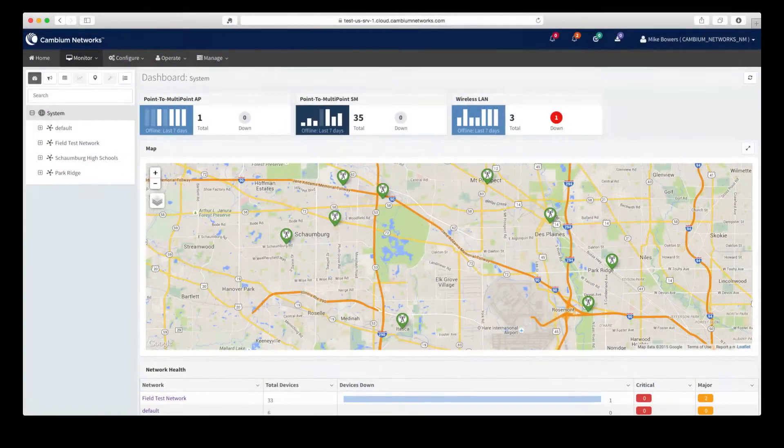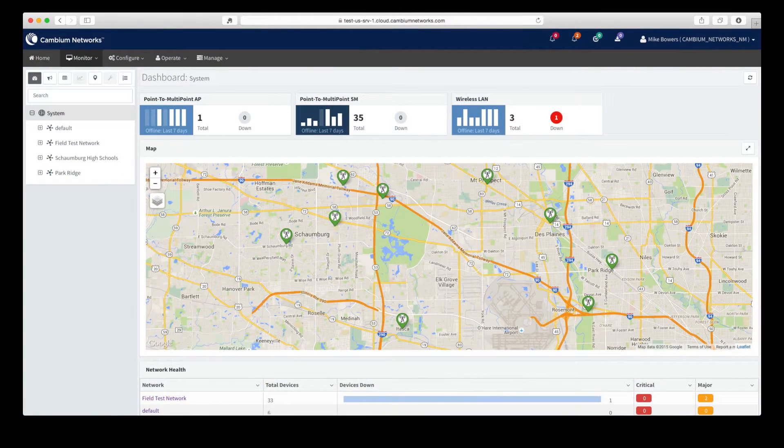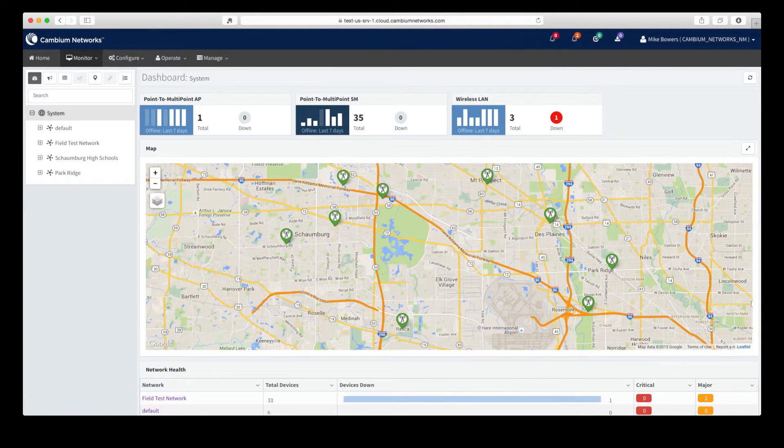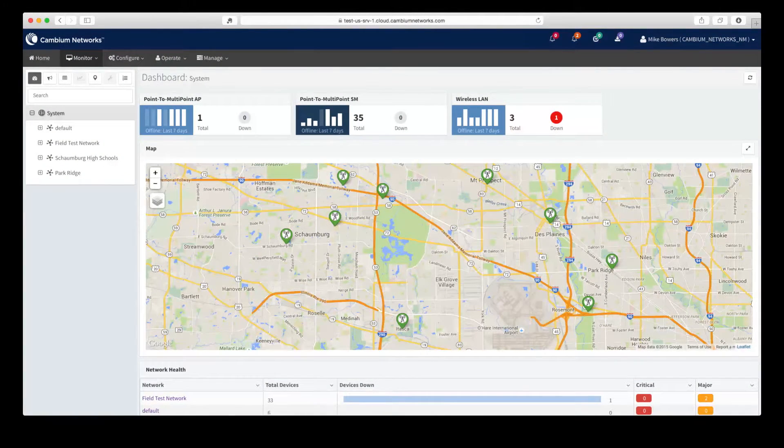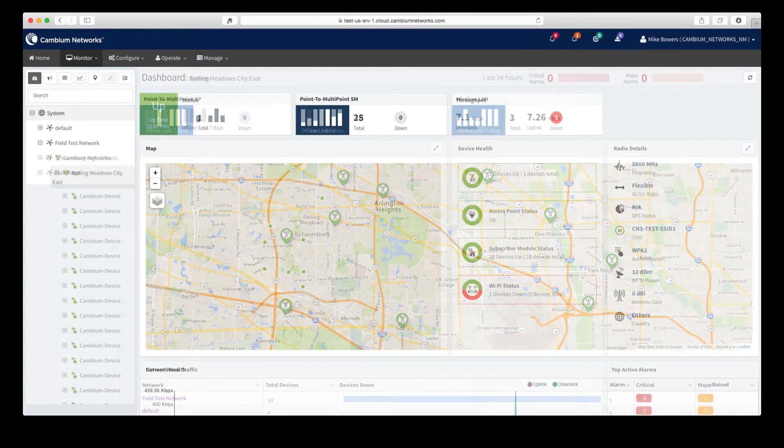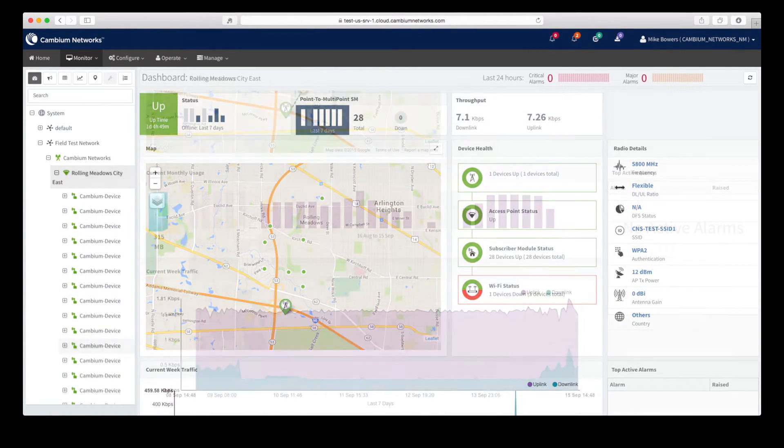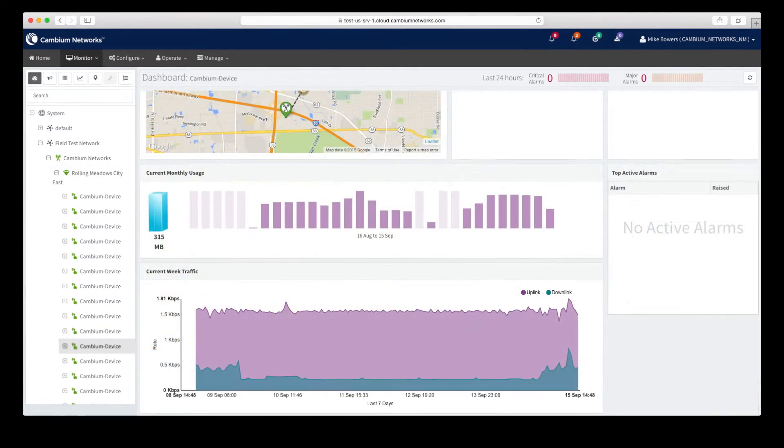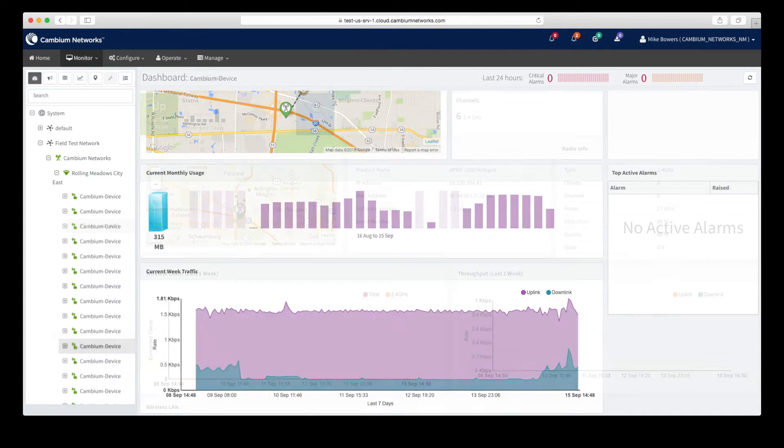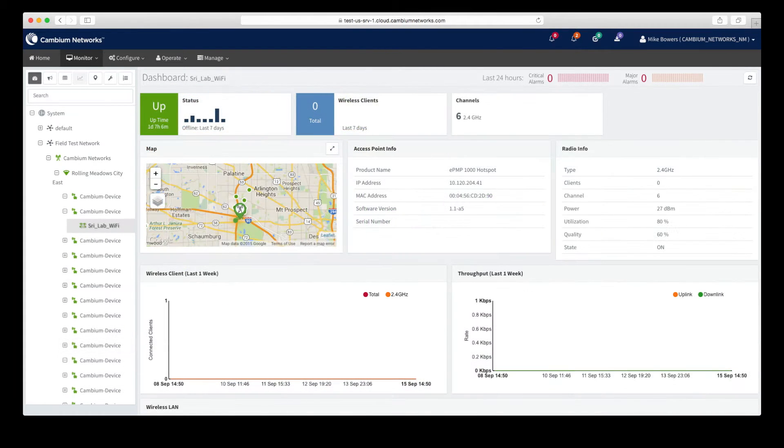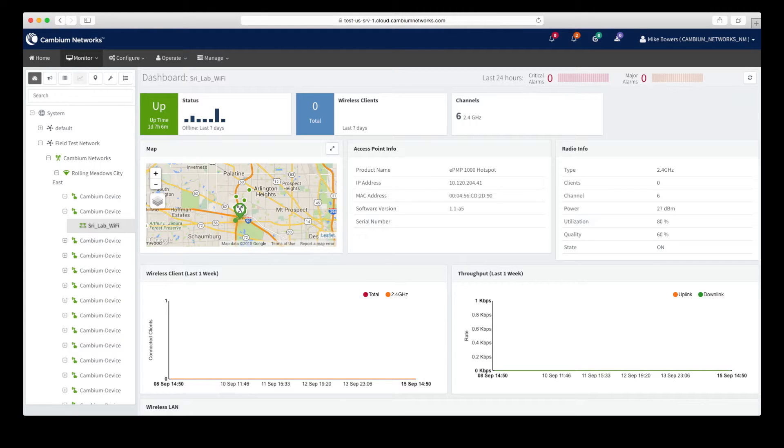CNMaestro provides several visualizations that allow you to effectively manage equipment in your system. There are a variety of dashboards which summarize and display device health and key performance indicators. Dashboards are available at multiple levels in your system and range from high-level system views to detailed device-level views.